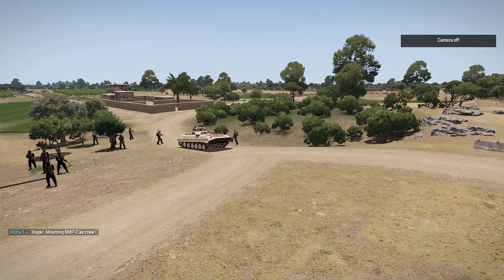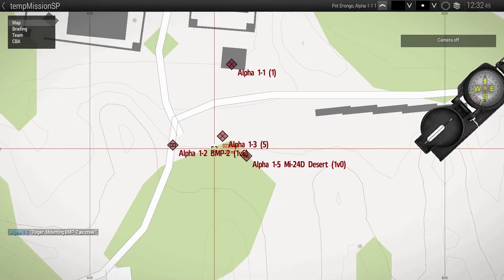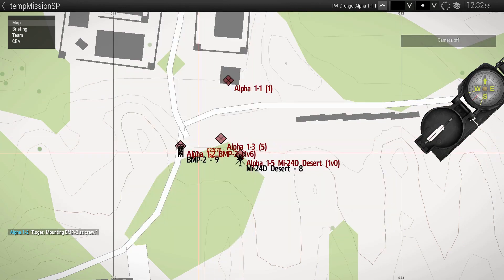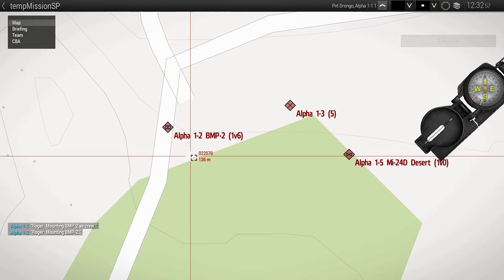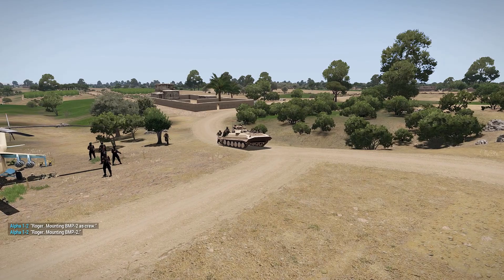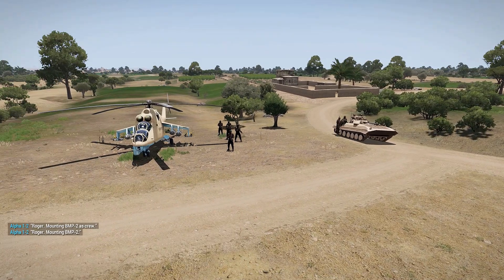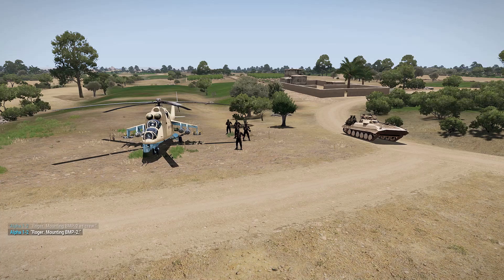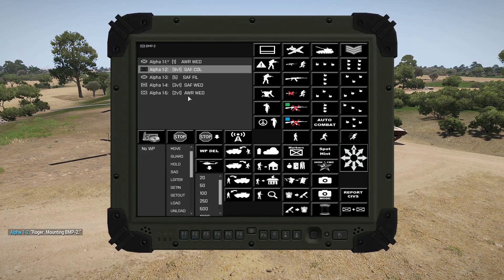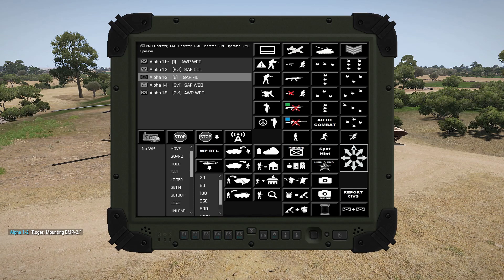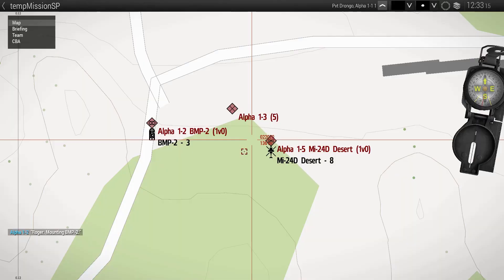And let's say that we want the rest of the squad to get in as cargo — then we still select it here and we can see them get in as cargo. Same thing for this PMU squad. This helicopter is already crewed, but we can order them to get in as cargo.